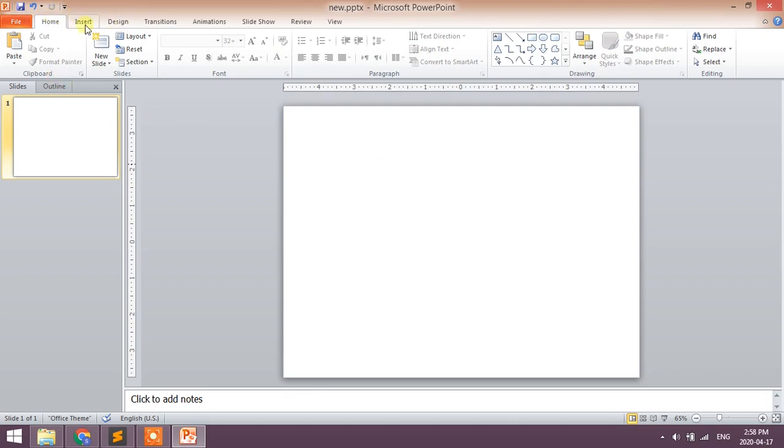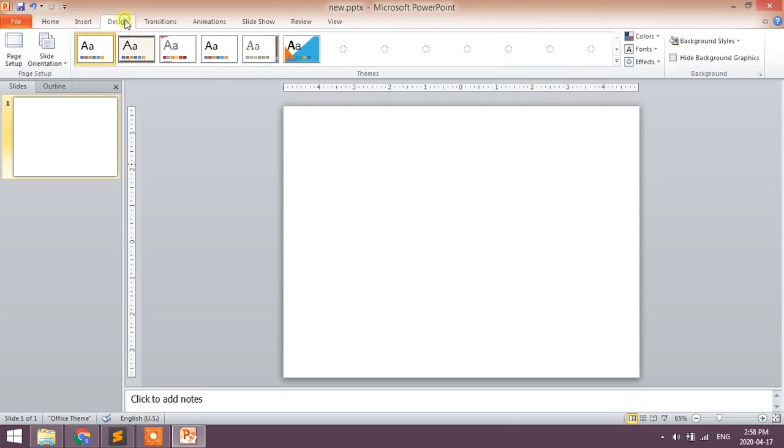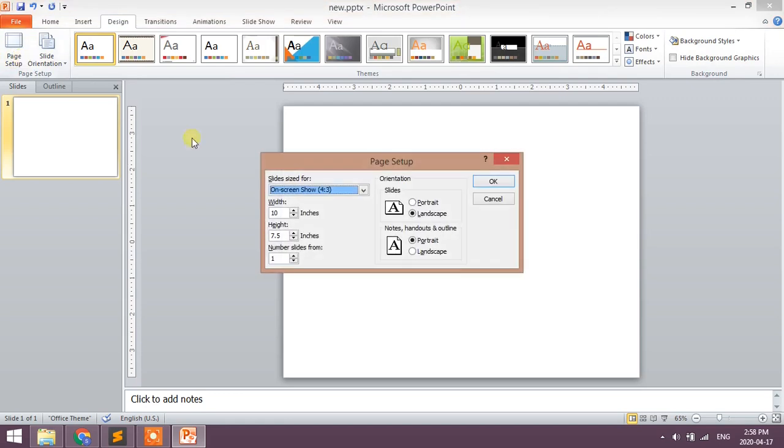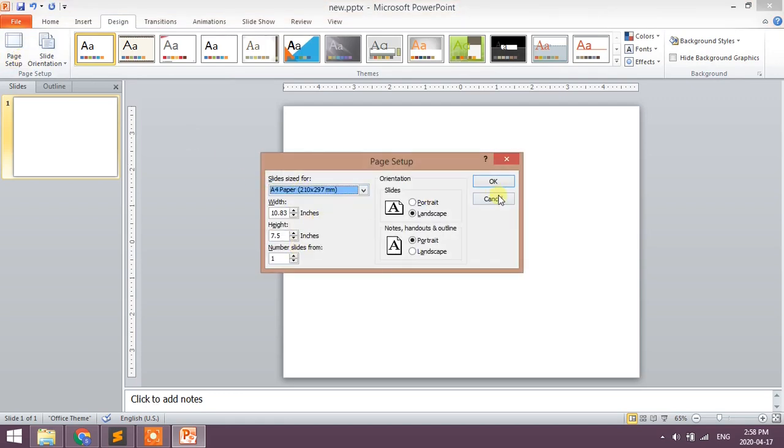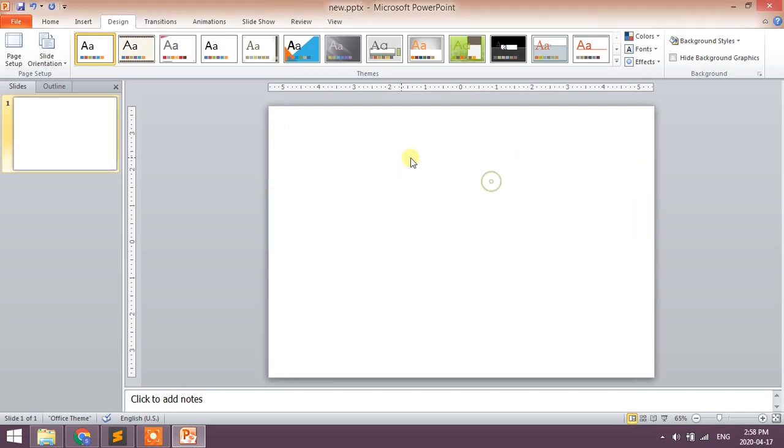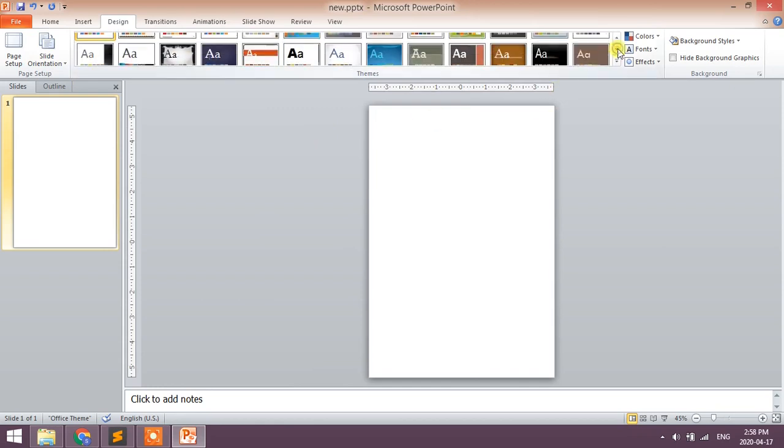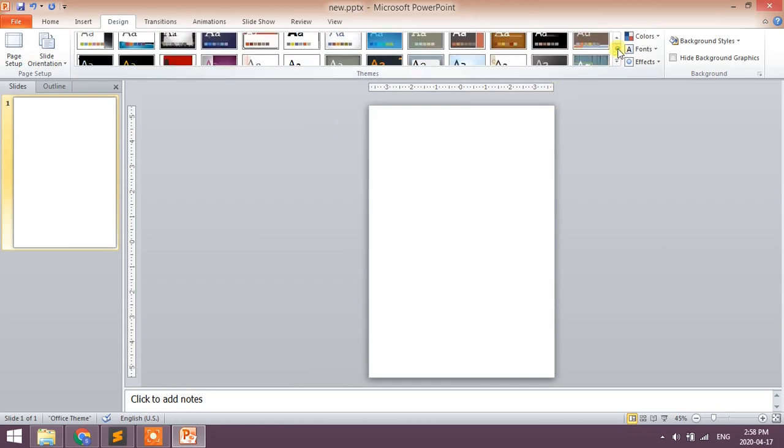Select the size of document - PDF will be in the same size. Here I choose A4 size and portrait. Now choose any design.